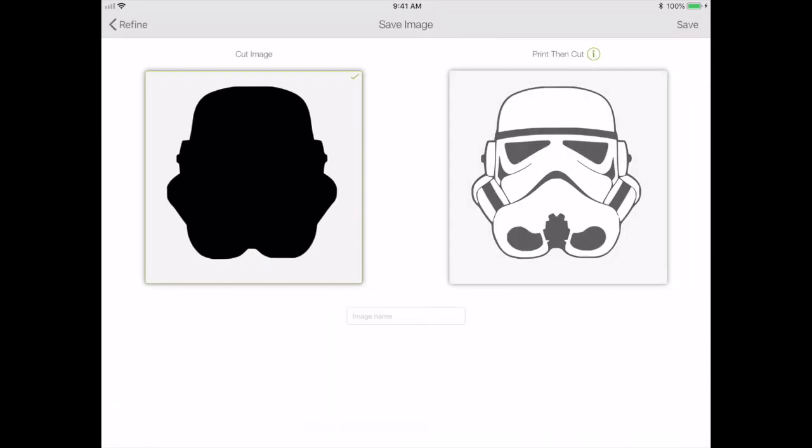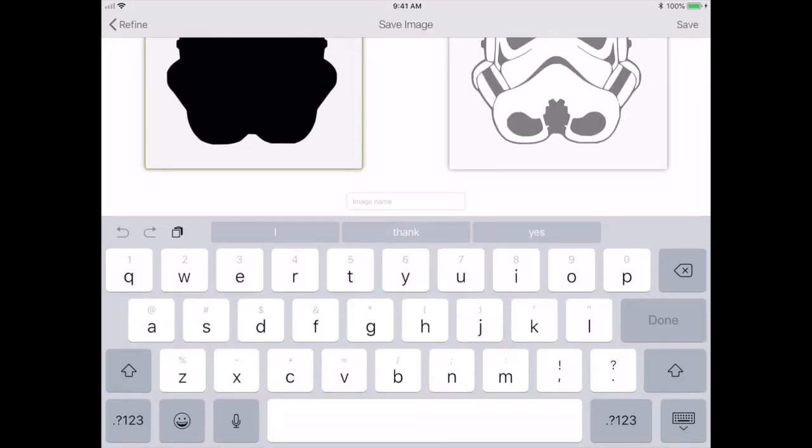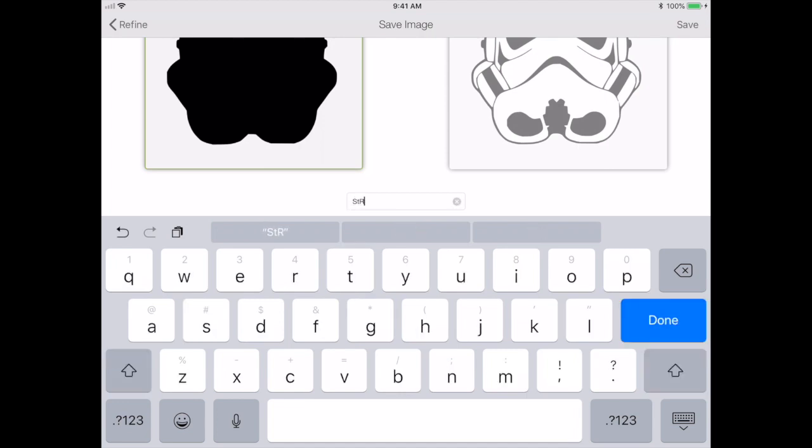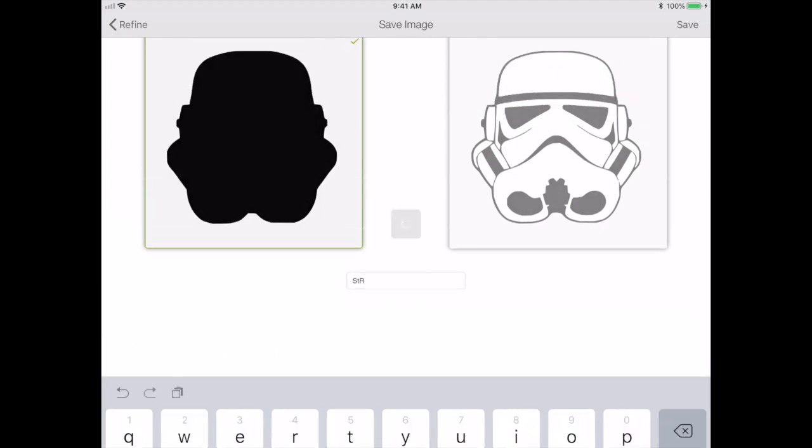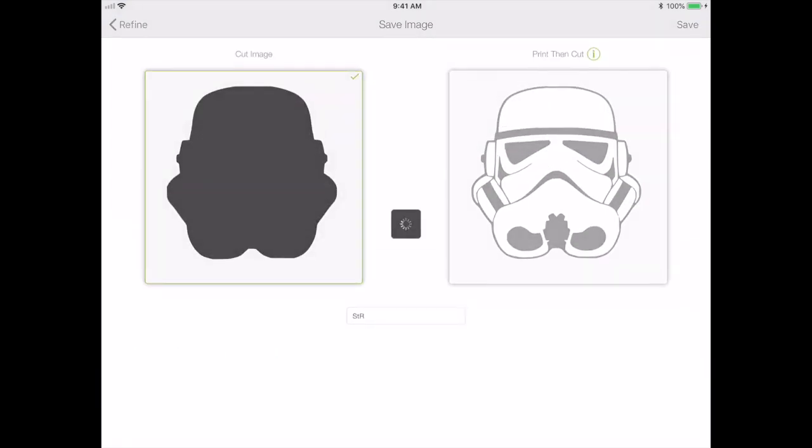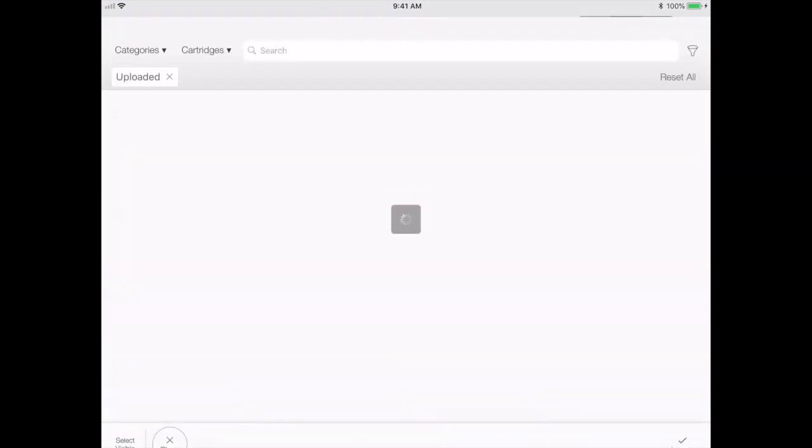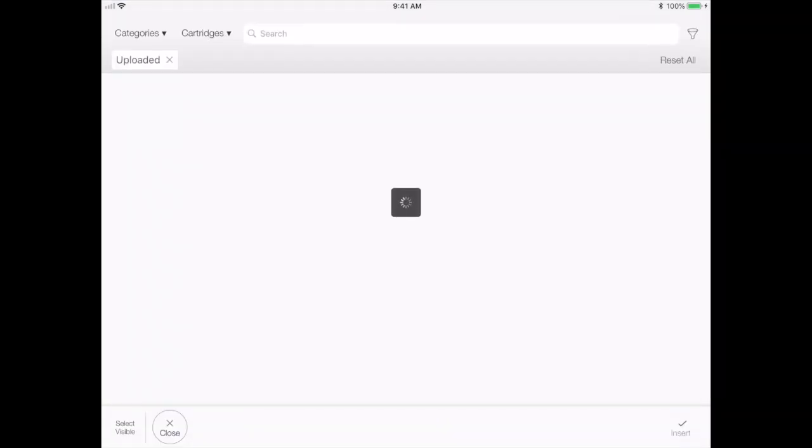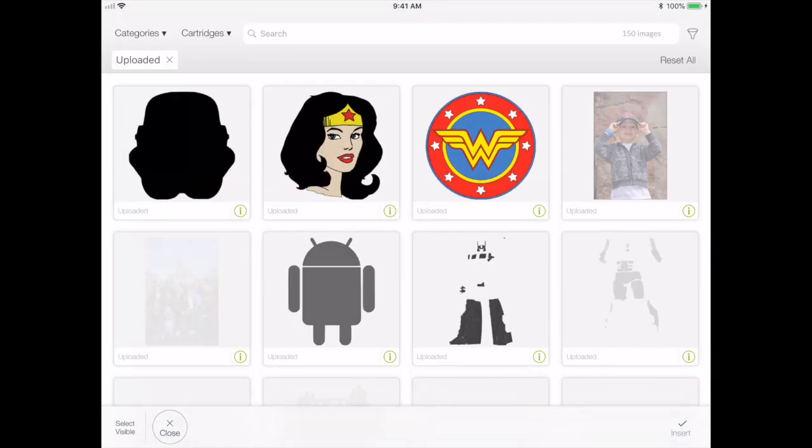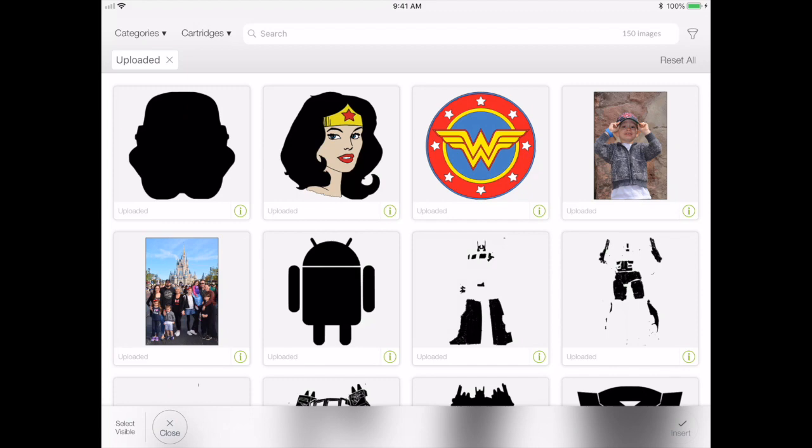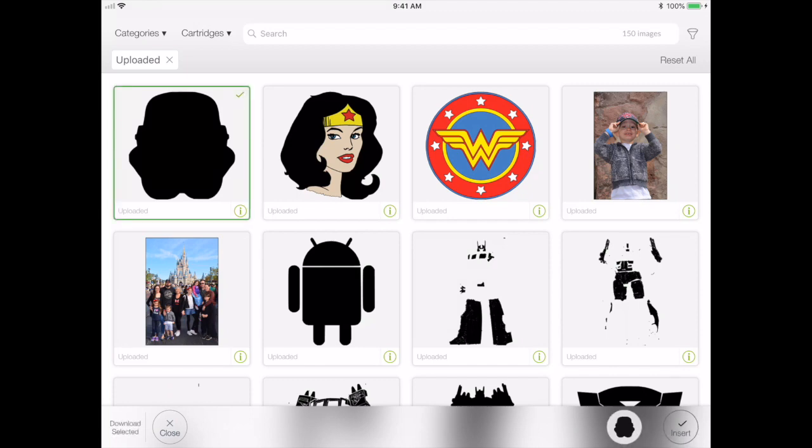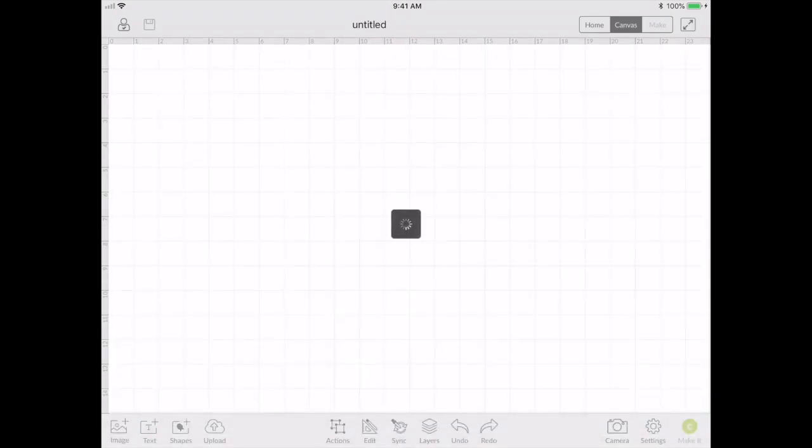We'll go next again. I'm going to choose the cut layer, which is a solid black one. And I'll just initial it for what I'm using it for. I'll select it and insert it on my screen.